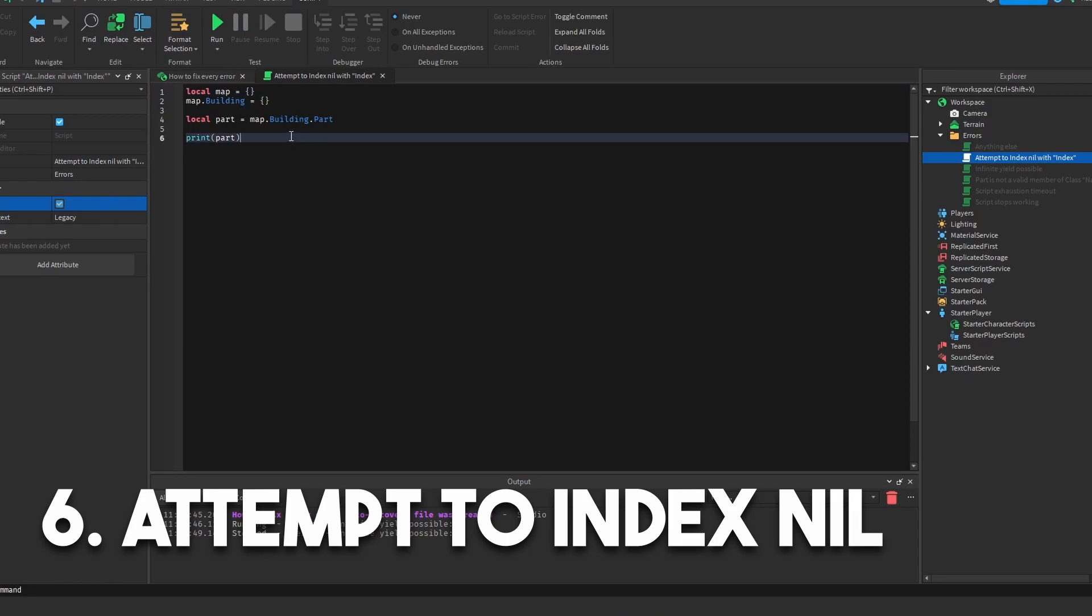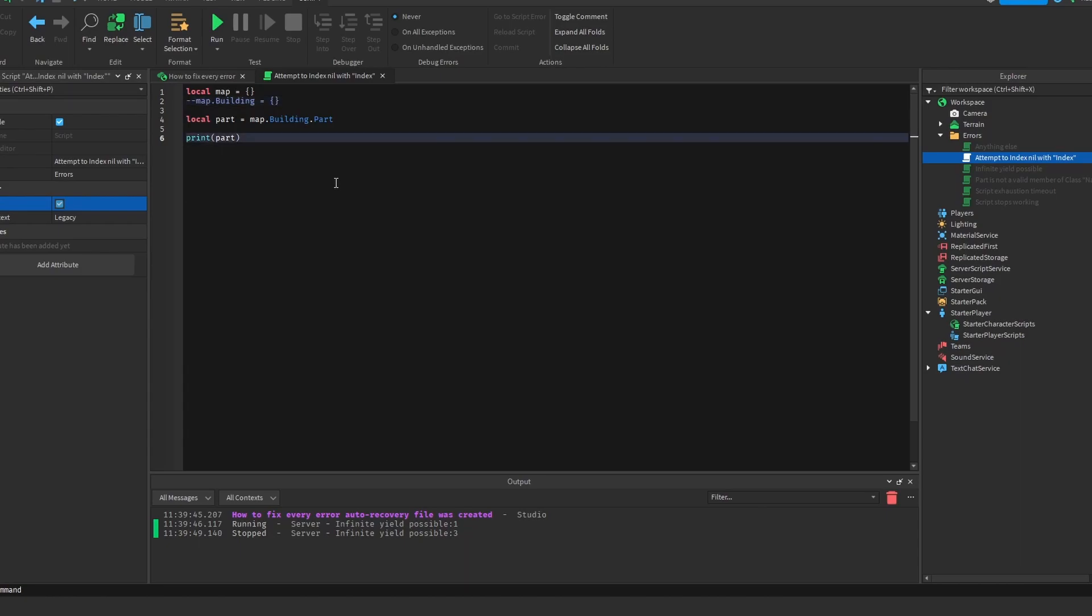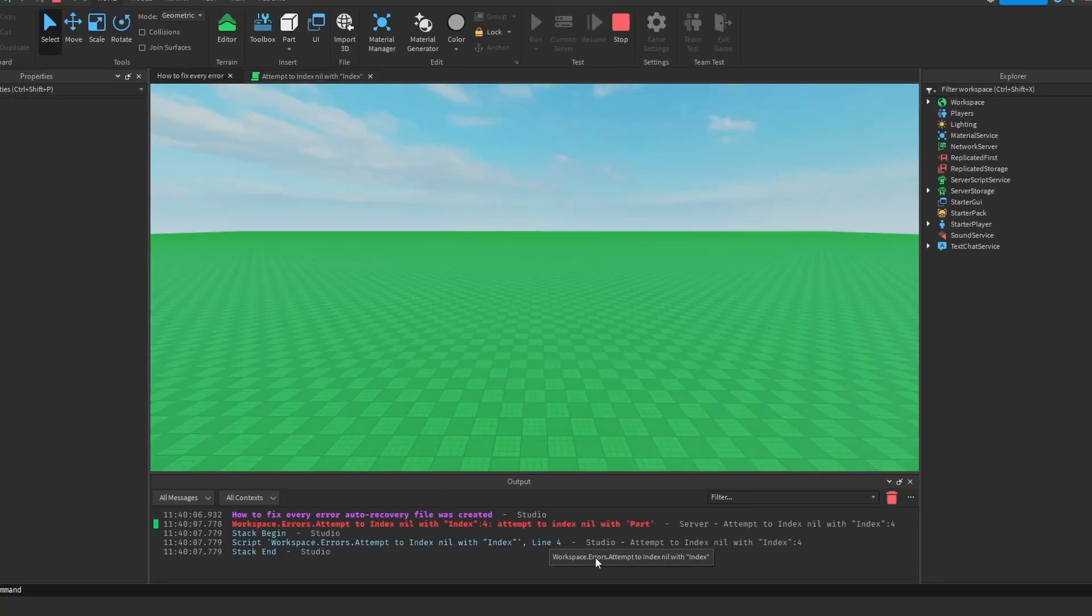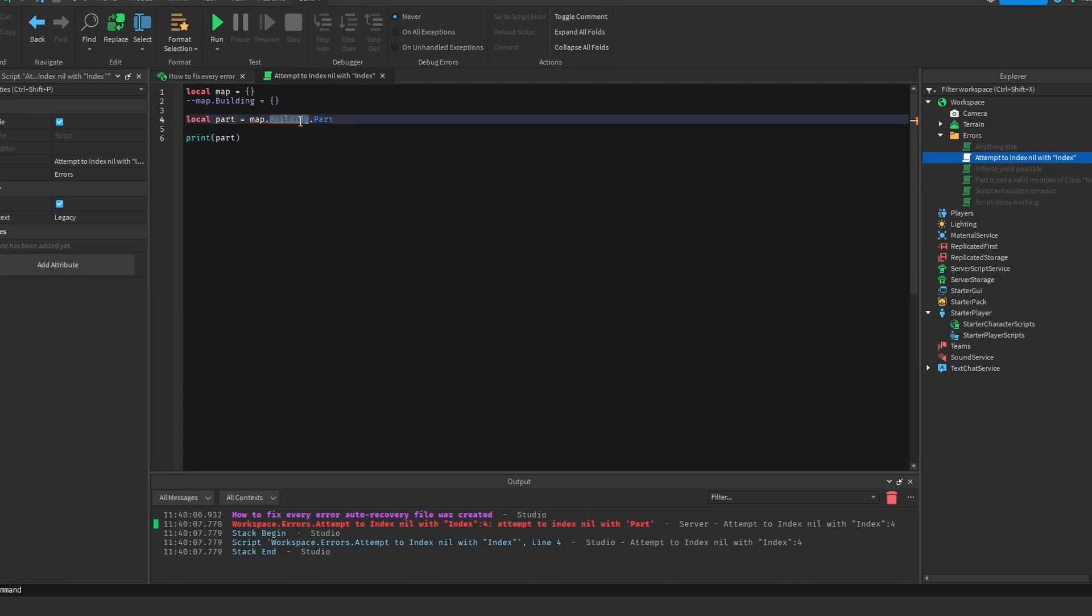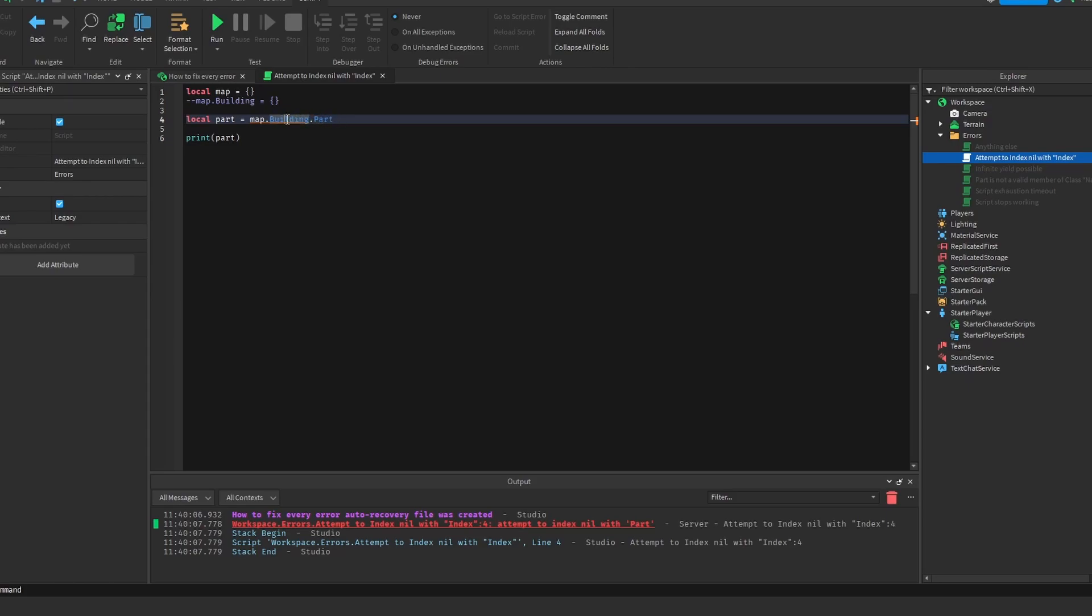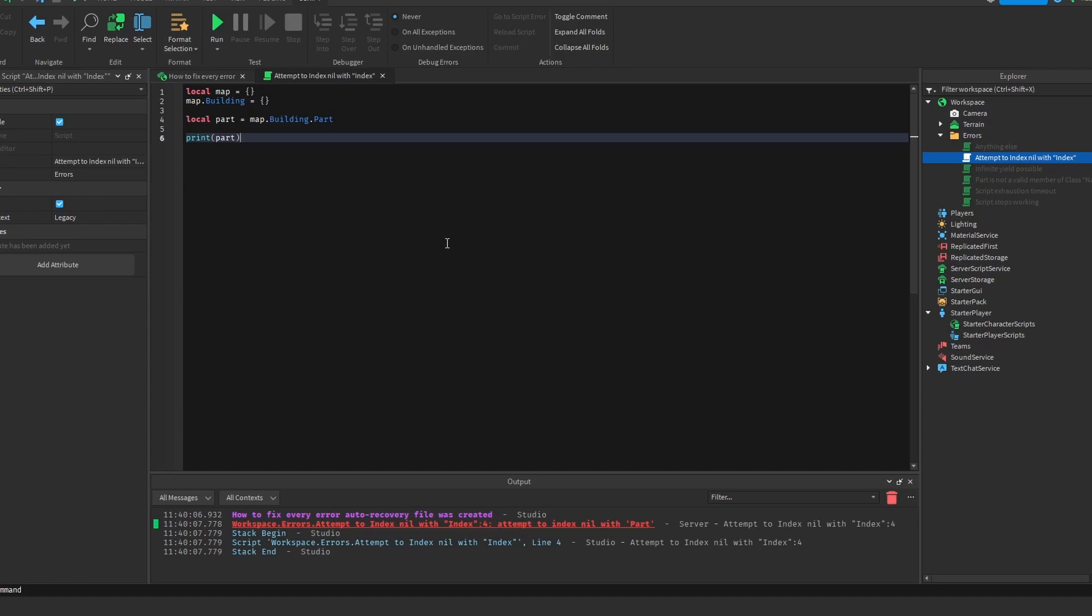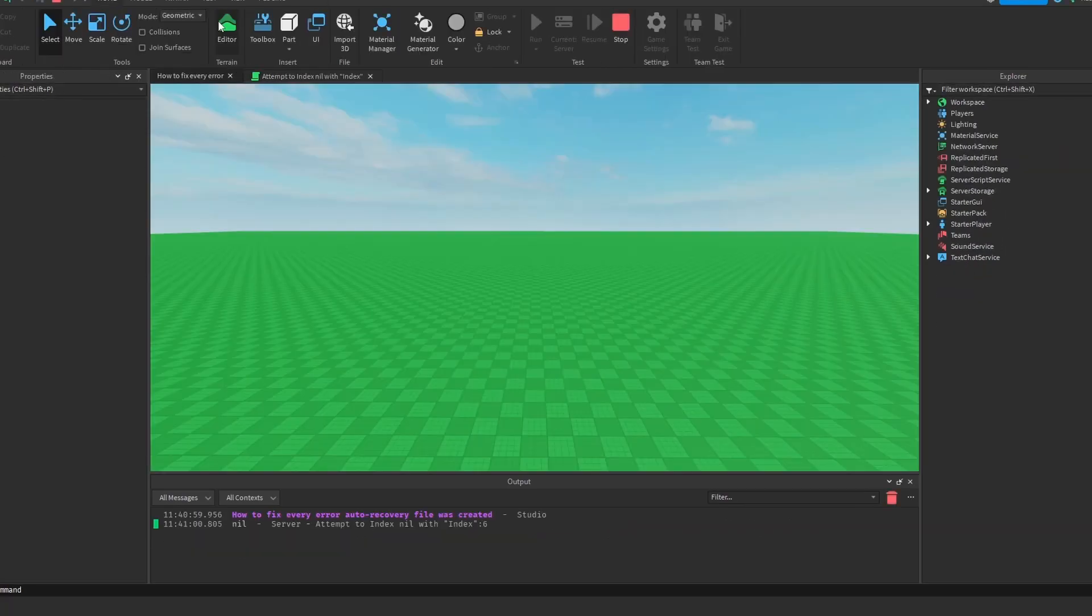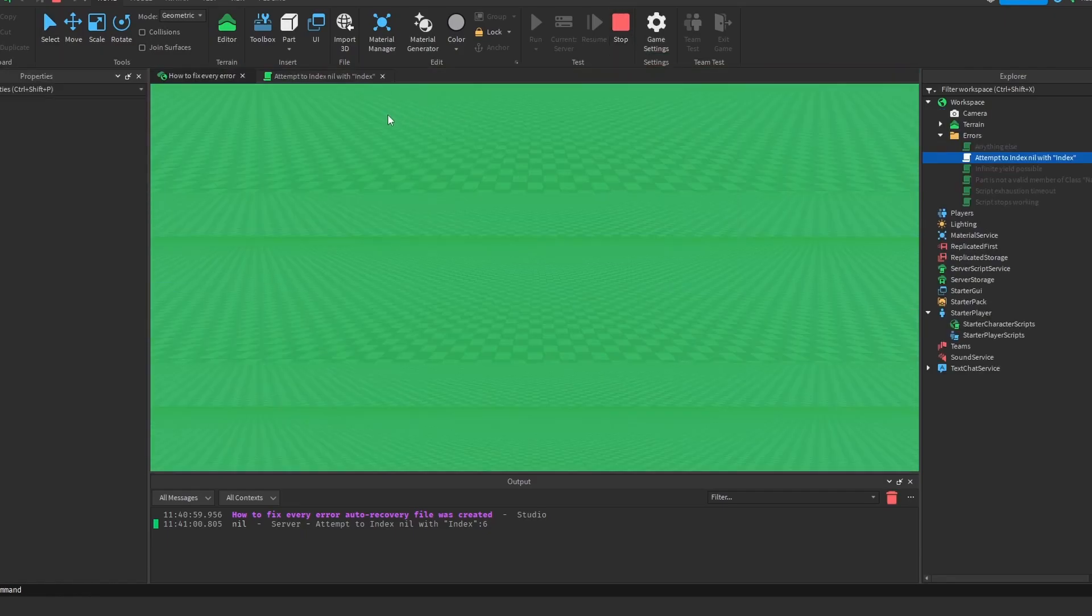Attempt to index nil with index. The way that we fix this one is if we just get rid of this map.building, you'll see that we get an error that says attempt to index nil with part. And what that means is that part, like building, it doesn't exist. If you're trying to index nil, it means you're trying to get something that doesn't exist. Basically, part right here, we're trying to index like nothing with part. So if we're trying to get part from nothing and you can't do that. So you just have to make sure building actually exists. When something says attempt to index nil with part, when something says attempt to index nil with anything, all you have to know is that you're trying to get something from nothing. So go to that line. Look what it's saying is what you're indexing. So if you're trying to index part, but it says attempt to index nil, go to the other thing behind it and make sure that actually exists. And now if we ran this, as you'll see, it says nil, which is good. That's no error at all. Alright, on to the next one.